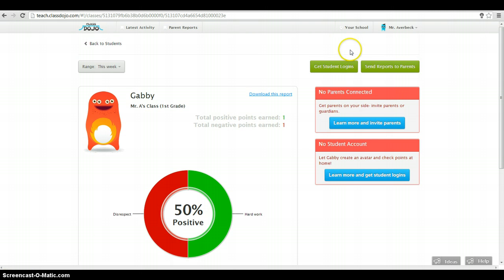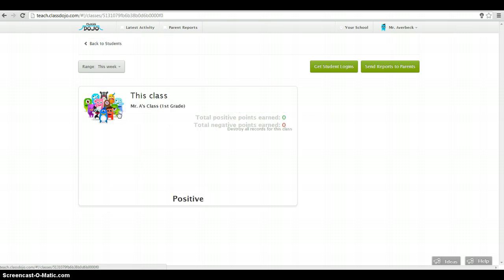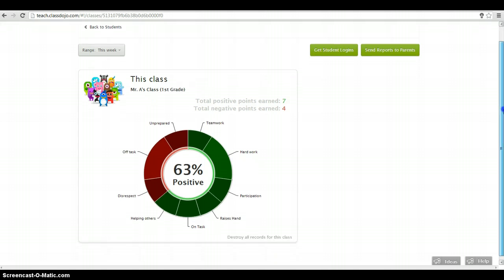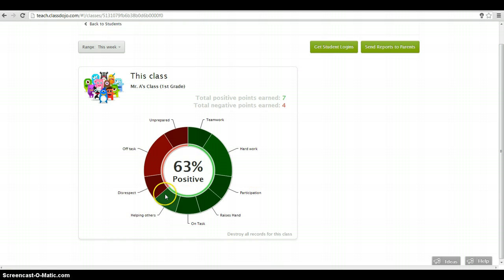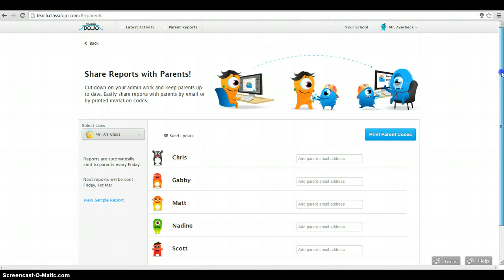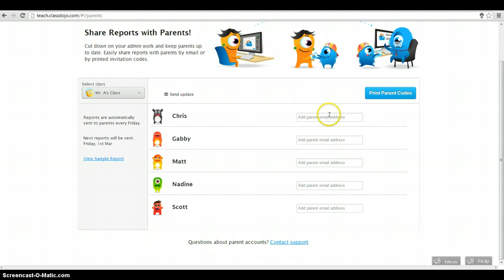Go back up to students here. I can look at the whole class. I can say, wow, look at this. Overall, my class is 63% positive. That's pretty good. I can send reports to parents. This will give them a parent code that they can log in and see exactly what's going on. Or I could just send them a report similar to the one we just looked at.